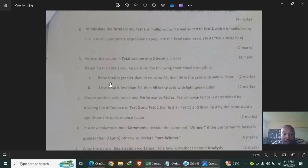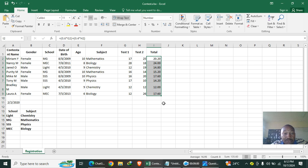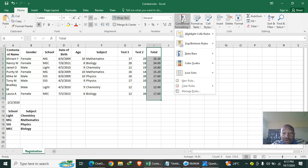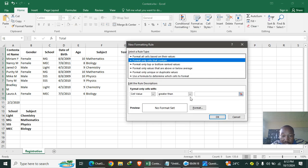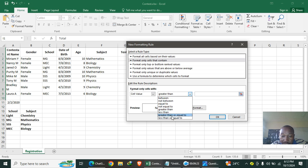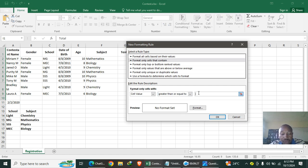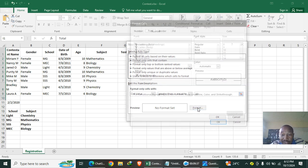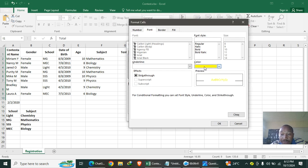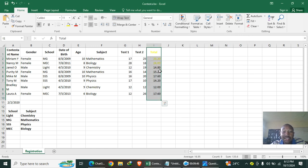Based on the Total column, apply conditional formatting: if the total is greater than or equal to 20, fill the cell with yellow. Highlight the Total column, go to Conditional Formatting > Highlight Cell Rules > More Rules, select 'greater than or equal to', type 20, and set the format fill to yellow. Click OK — cells with values equal to or above 20 are now highlighted yellow.